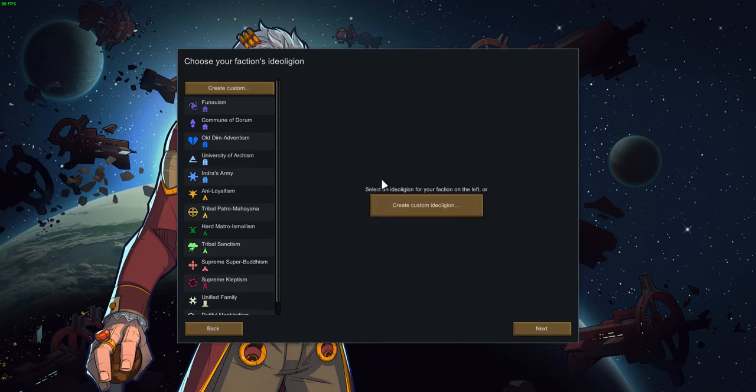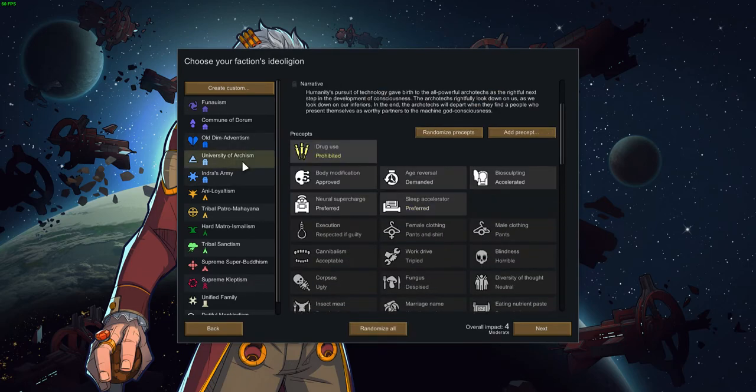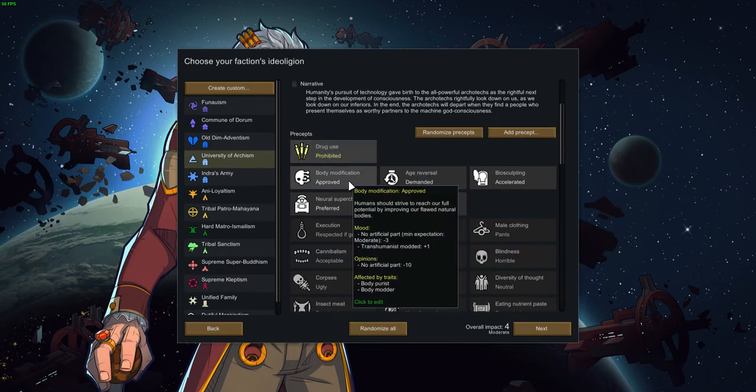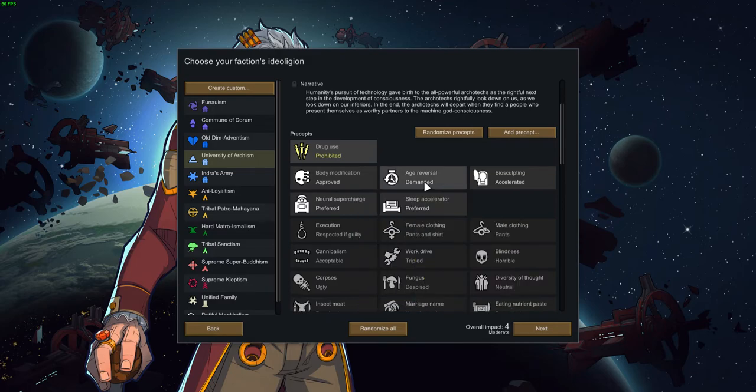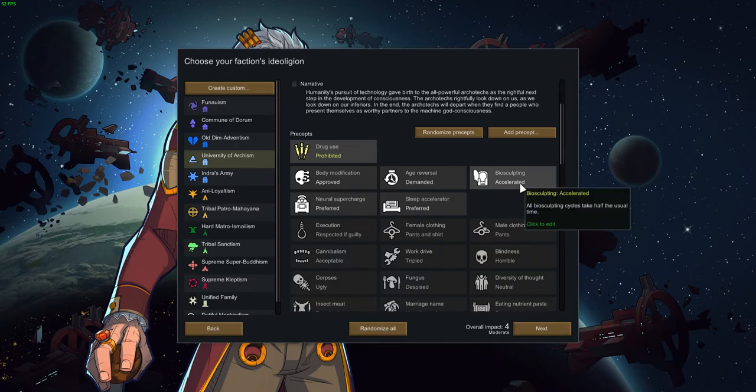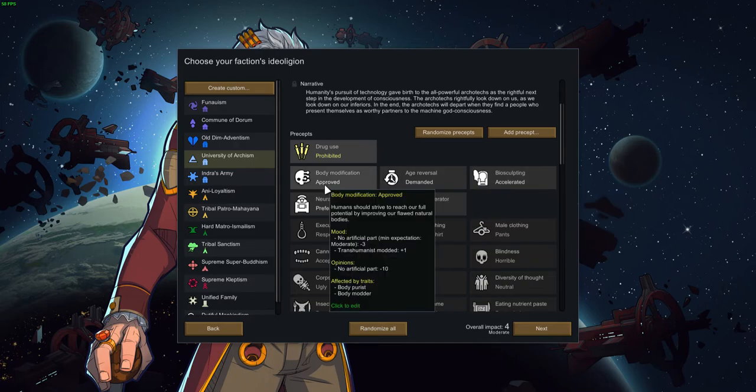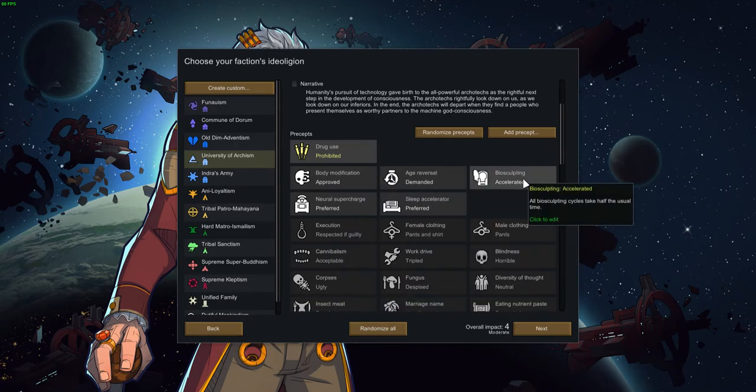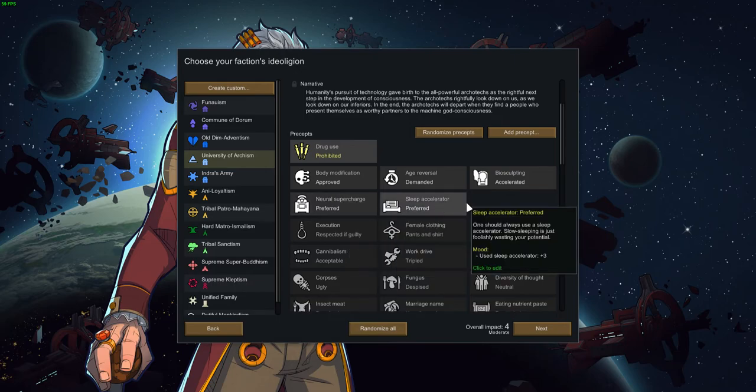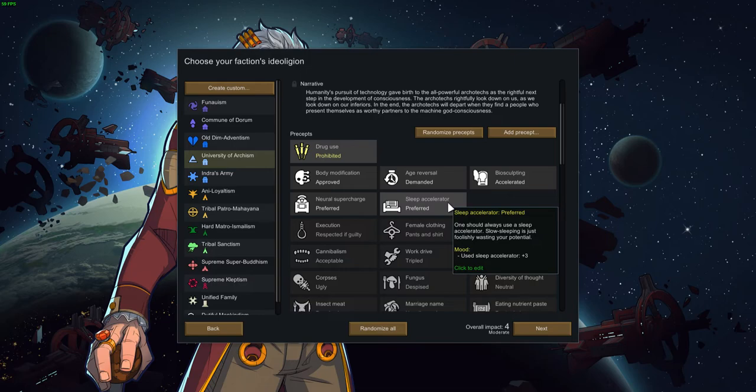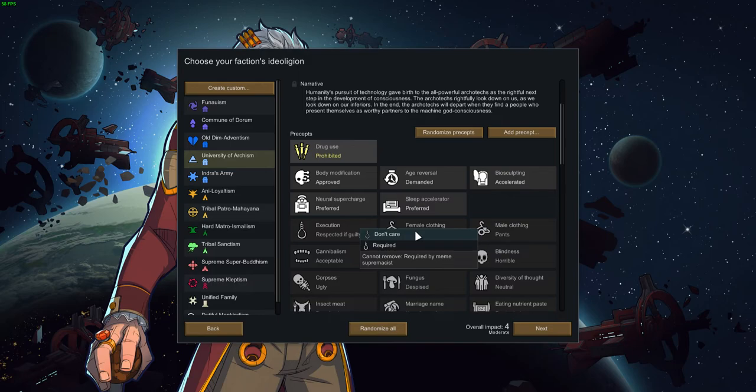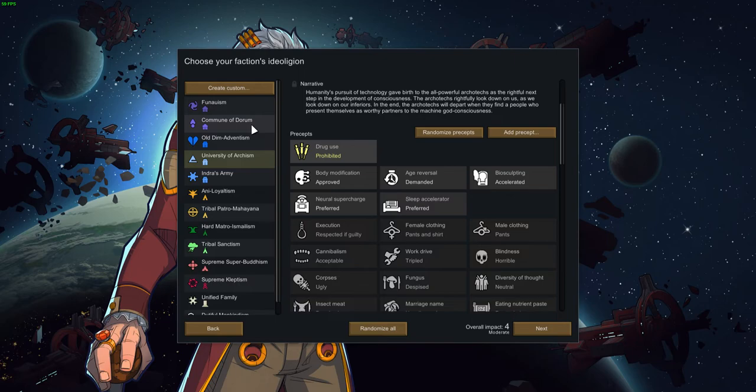University of Archism. Drug use prohibited. That's funny. Humanity's pursuit of technology gave birth to all powerful architects as the rightful next step in the development of consciousness. Architects rightfully look down on us as we look down on our inferiors. In the end, the architects will depart when they find the people who present themselves as worthy partners to machine god consciousness. Age reversal. This is a very interesting one.